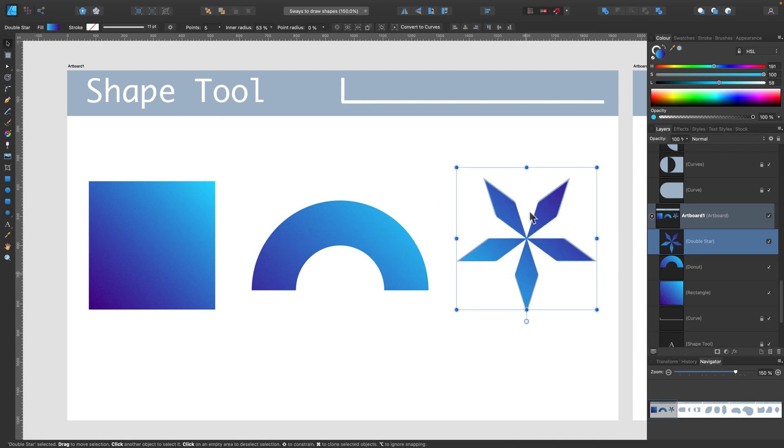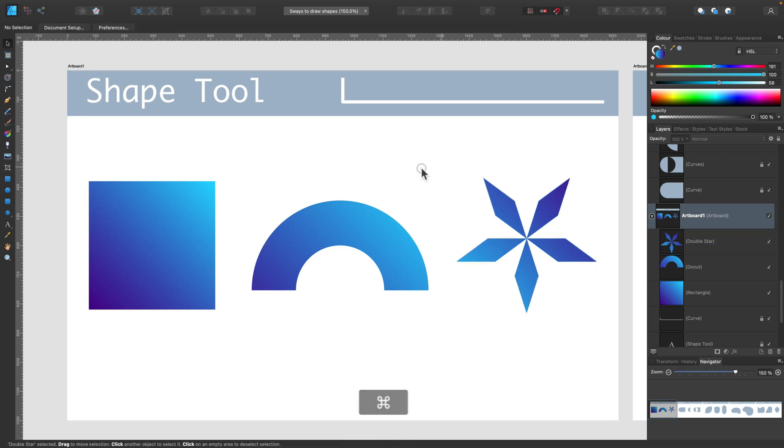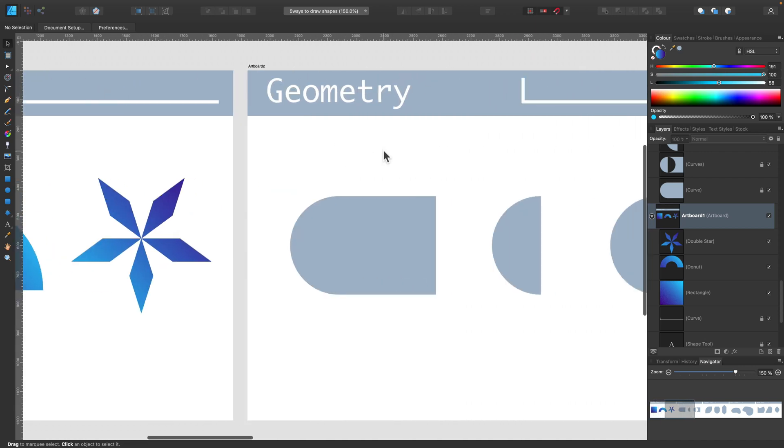So don't forget, the basic shape tool is quite powerful here in Affinity Designer. Always look for orange control points on your shapes.